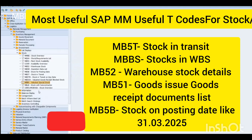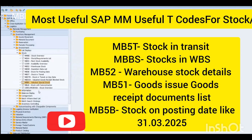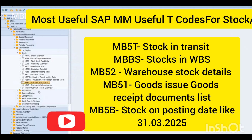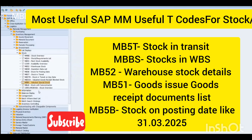Then go to Stock. MMBE is the stock overview. MD04 is the requirement list. MB53 is plan stock availability. MB52 is warehouse stock. MB5S is valued special project stock, which is reserved in the WBS.